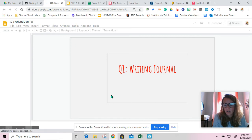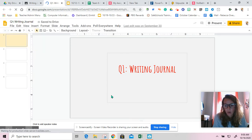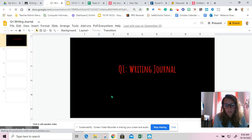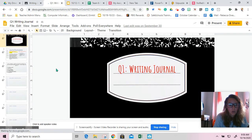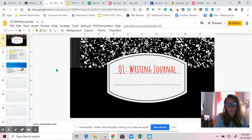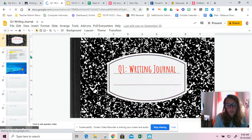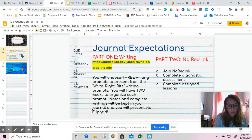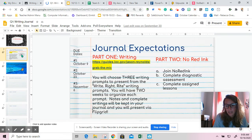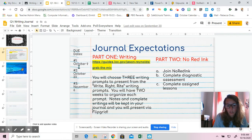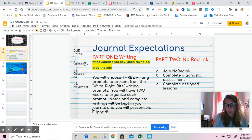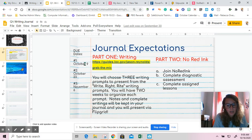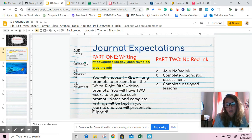We are currently on journal prompt number two. When you open your journals on slide two, you will see the expectations. Your first journal was already due October 9th. If you are behind on that journal, you are still able to submit the journal. You are no longer able to do the Flipgrid for that assignment, but you are able to get a passing grade if you submit your journal.